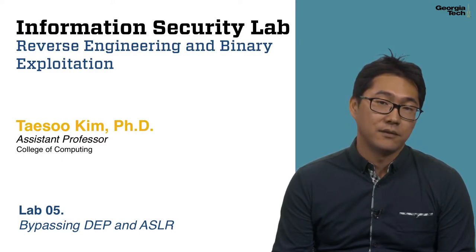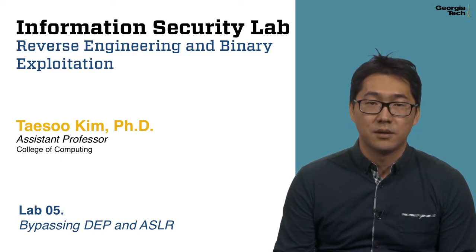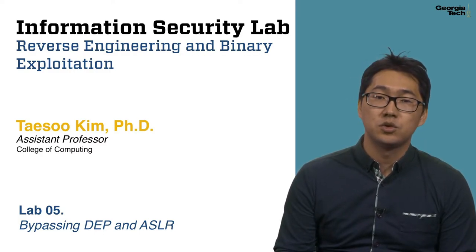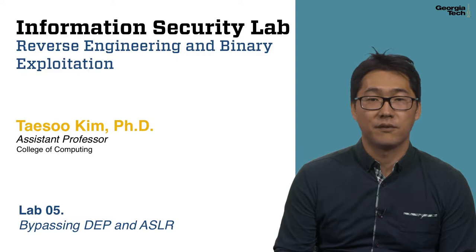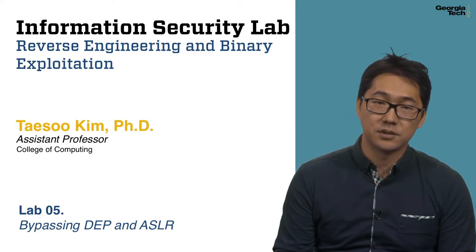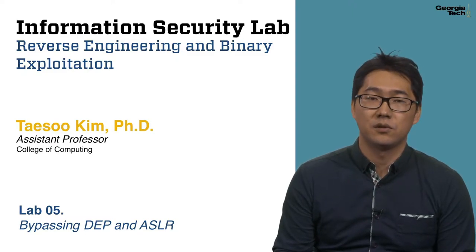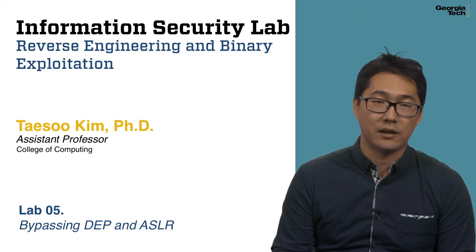Welcome to Lab 5. In this lab, you will learn two popular defense mechanisms against control flow hijacking attacks.